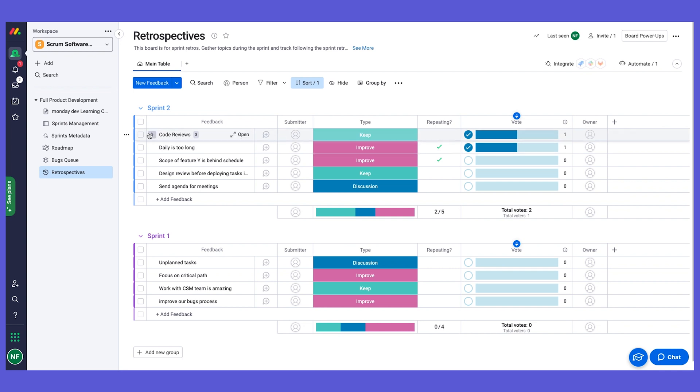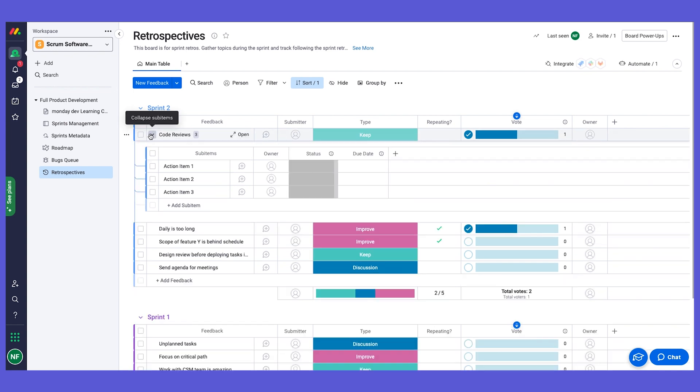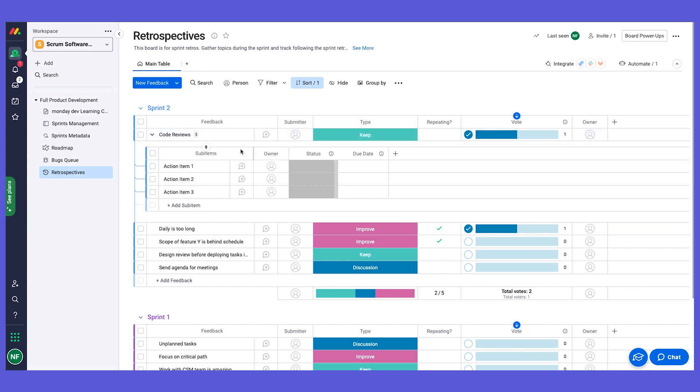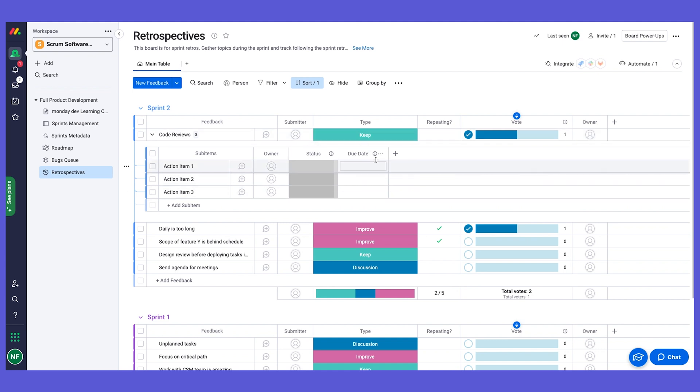You can even use the sub-items, and this is a great functionality where we can create an additional level of hierarchy within Monday. We can use sub-items to have action items on each of the feedback points. You can see that it's kind of like a table within a table, or a board within a board. It's an additional level of details and information that you can use. So you can have different action items, status, and have specific due dates where you can actually make sure to action on your feedback.